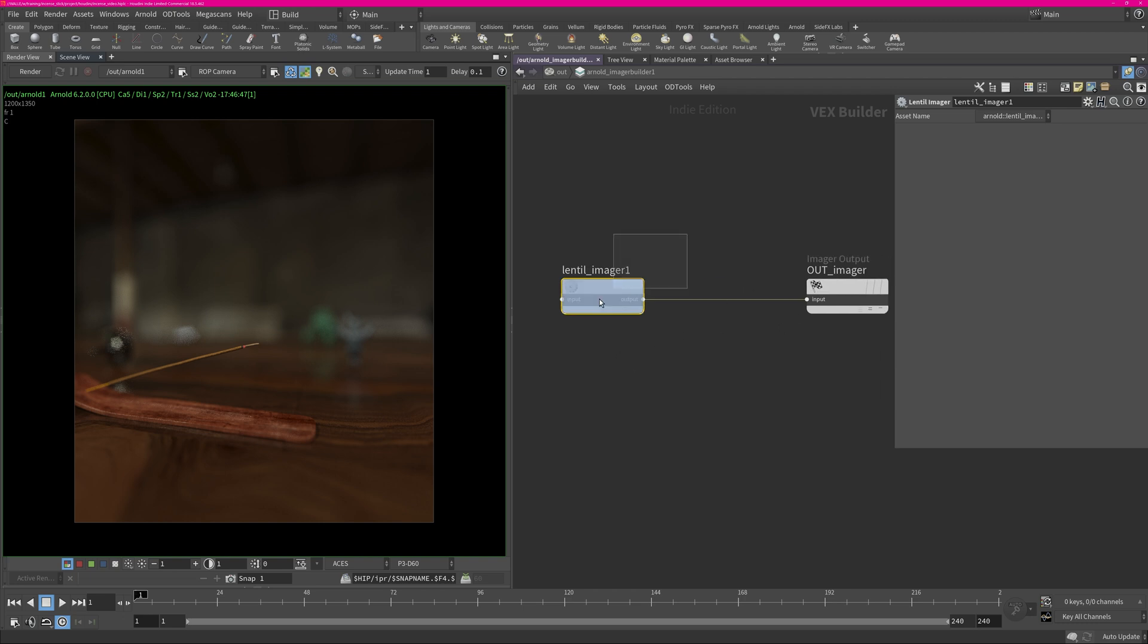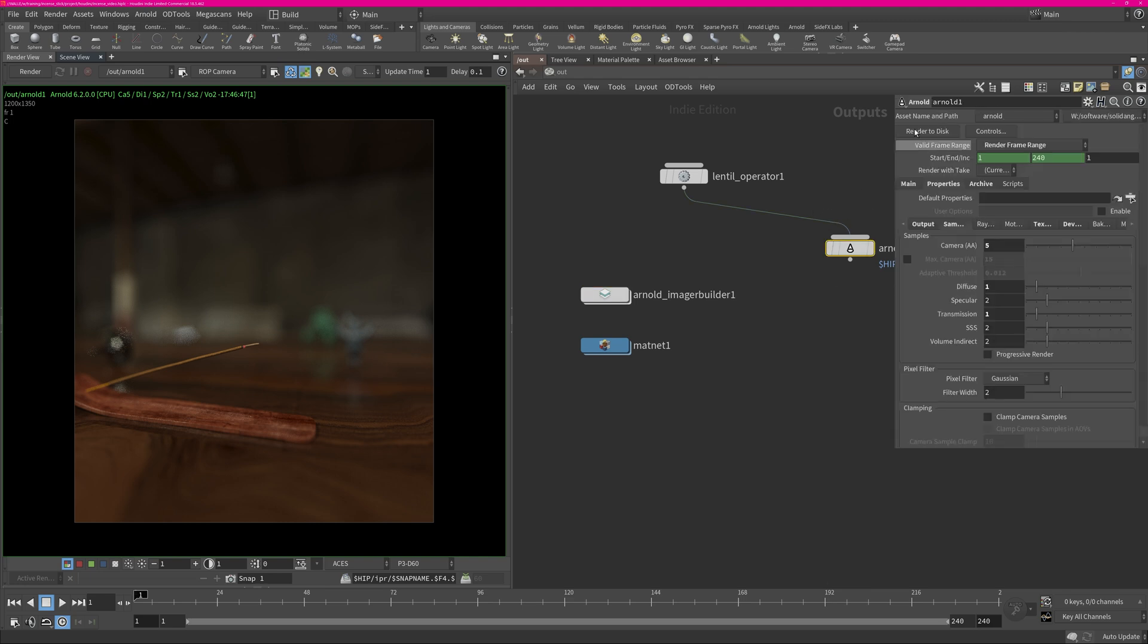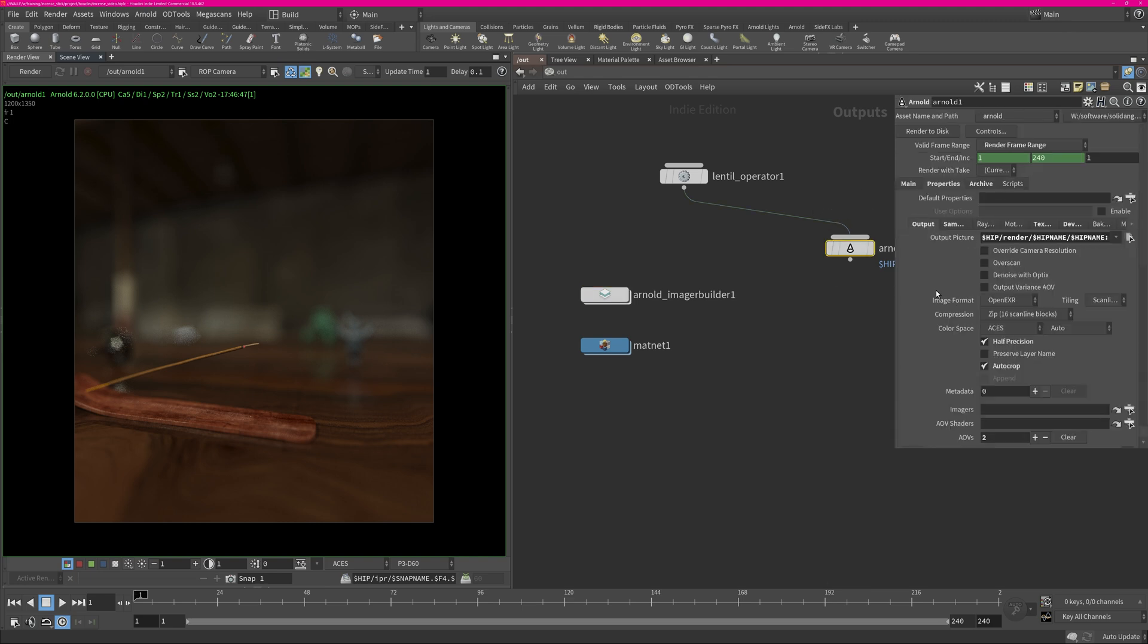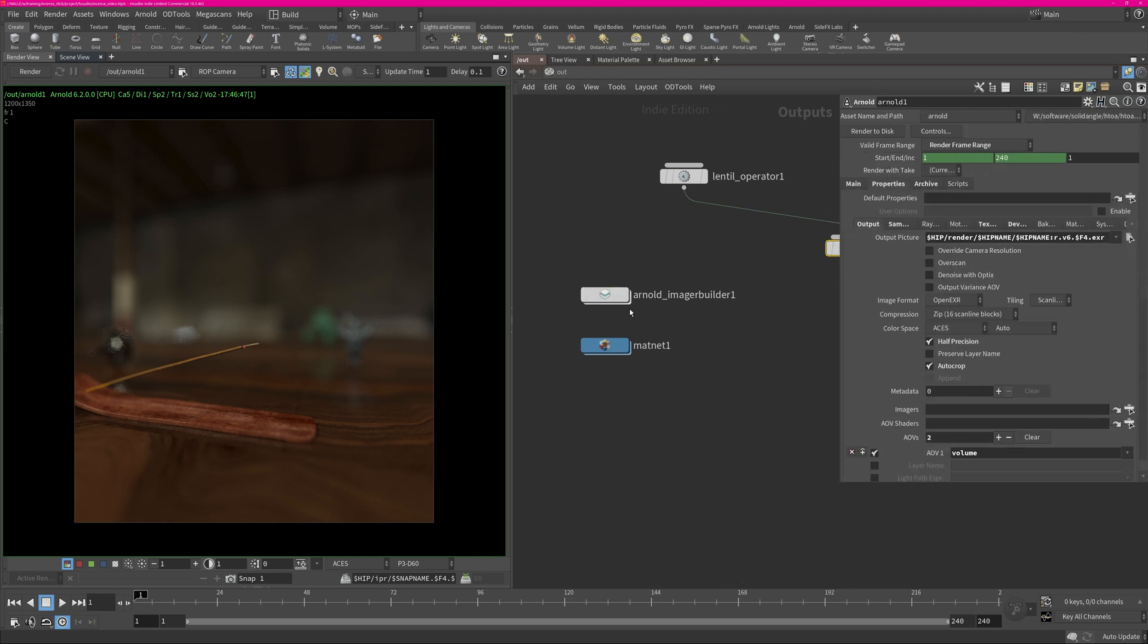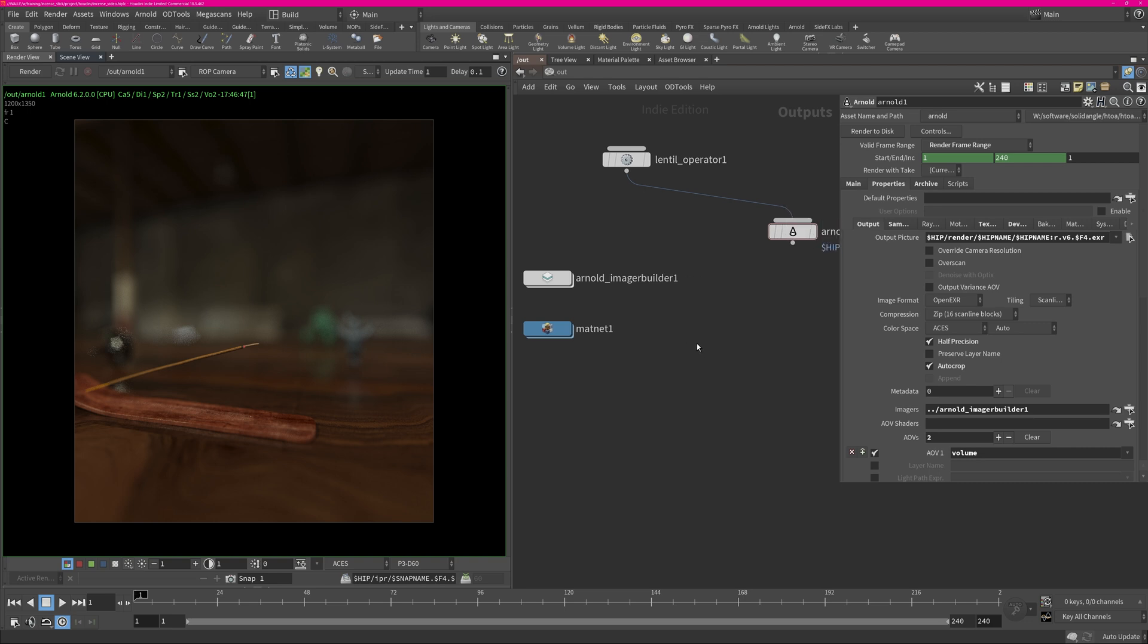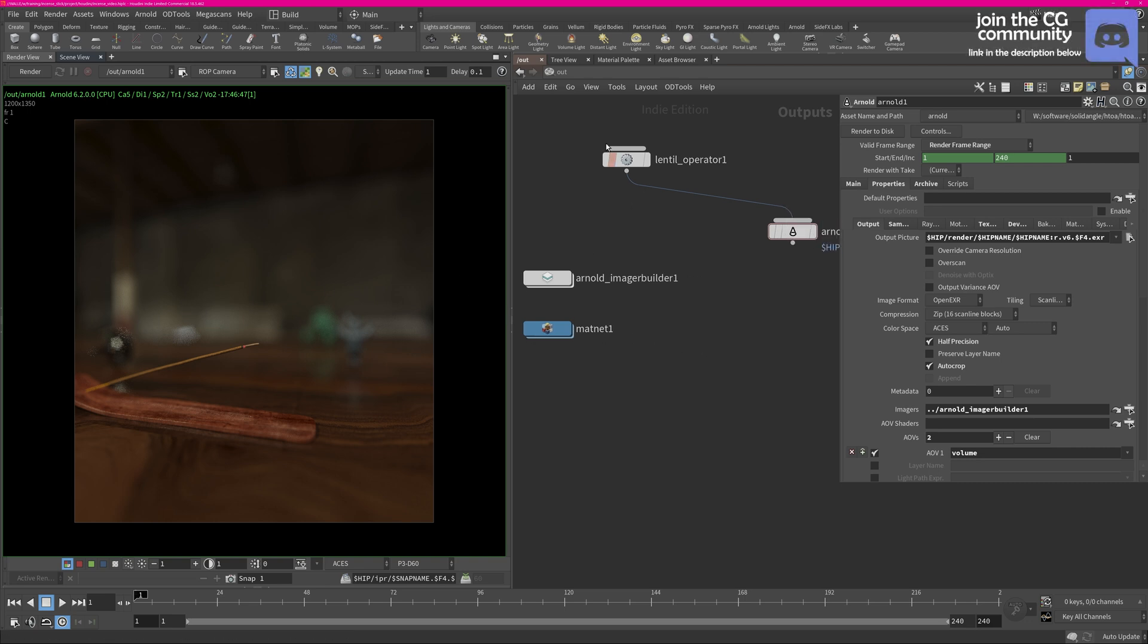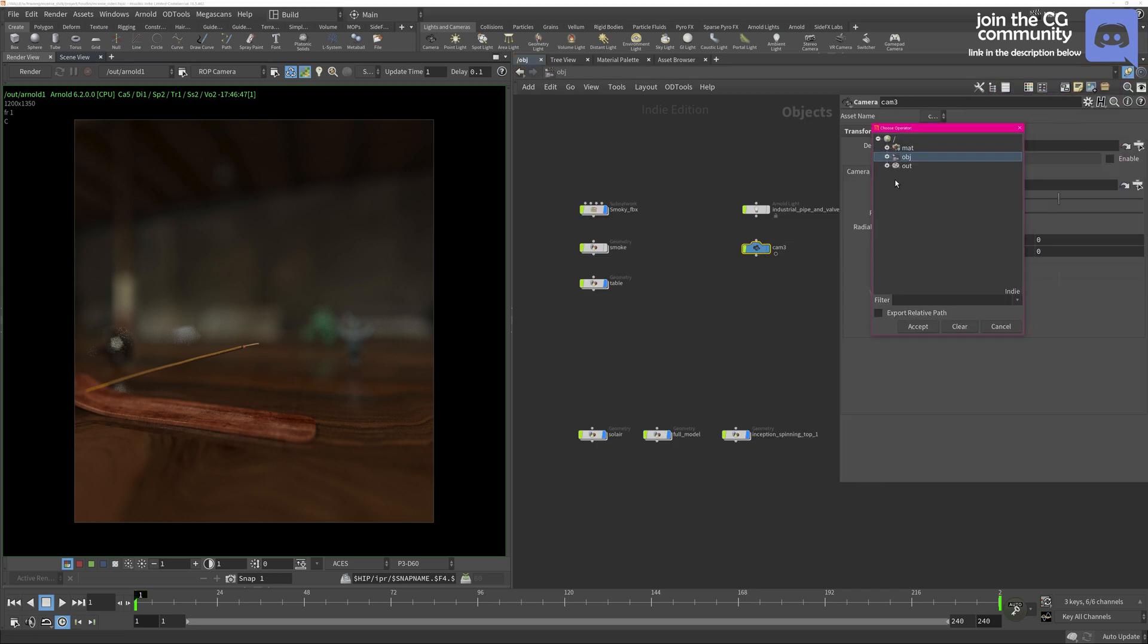And then in your render settings you make sure that you connect this imager context into the slot here and then you're done with this. So now if you render it will be rendered with the Lentil shader. But before I forget, in the camera you still need to connect it here. So the camera shader you need to point it to the shader you created which is this material builder material.